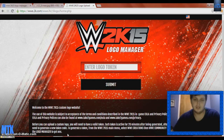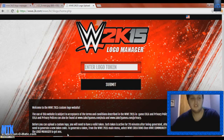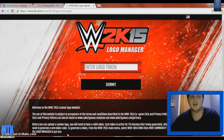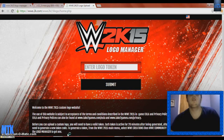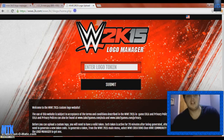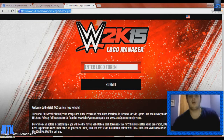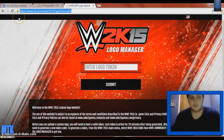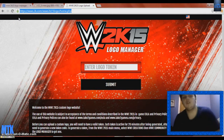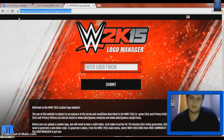Basically what happens is you have to go on this page — it's WWE.2k.com/WWE2k15logo/home.php. I'll give you a minute to copy that. It's not that hard. It's basically WWE's 2K15 page and there's a separate WWE2K15 logo page.